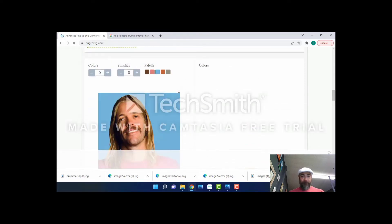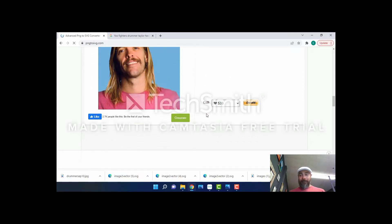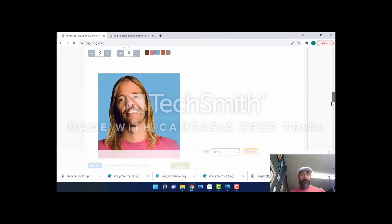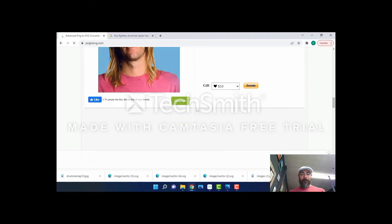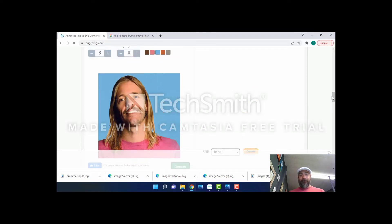There it is. It's telling me that with five colors it can make this image. When I deal with portraiture, five is generally not quite enough because you lose a lot of detail. Let's generate and see what it looks like.